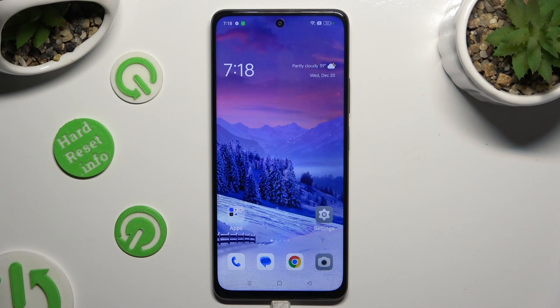Hi! In front of me is Oppo A2, and today I would like to show you how you can change the font style.